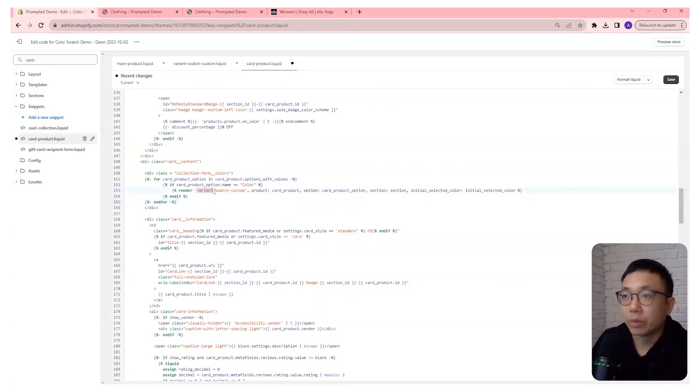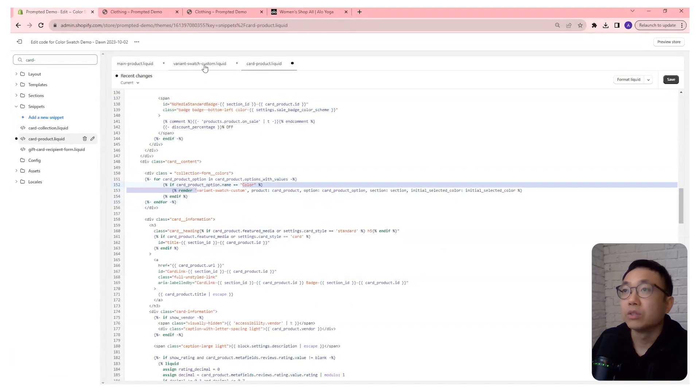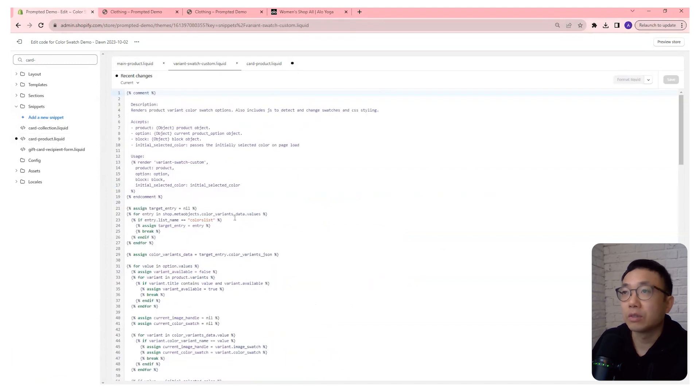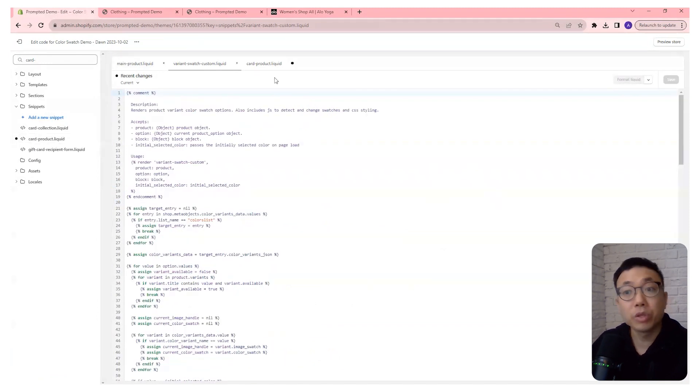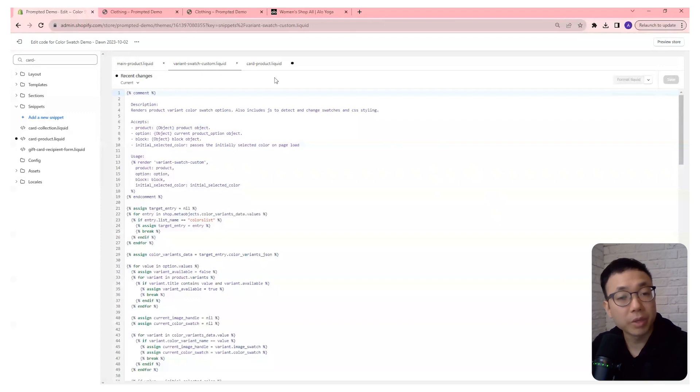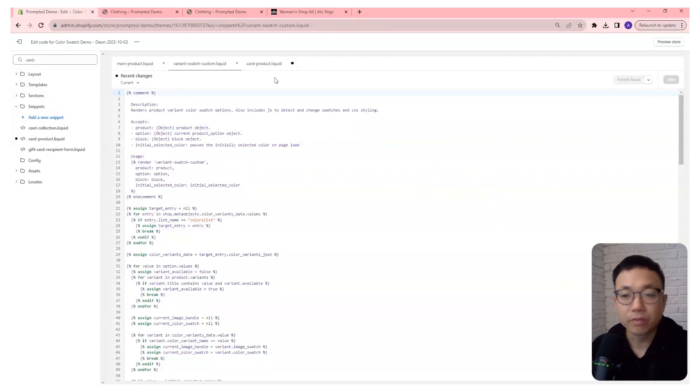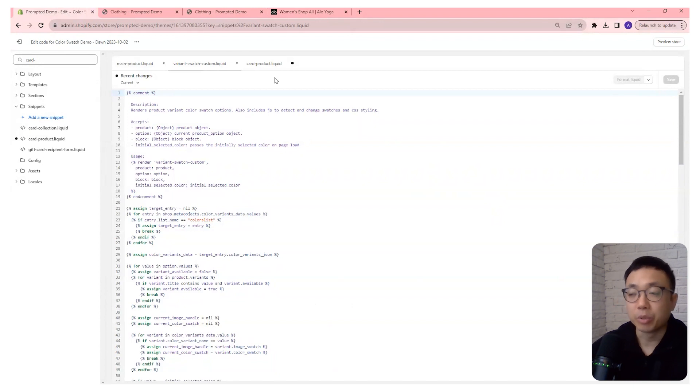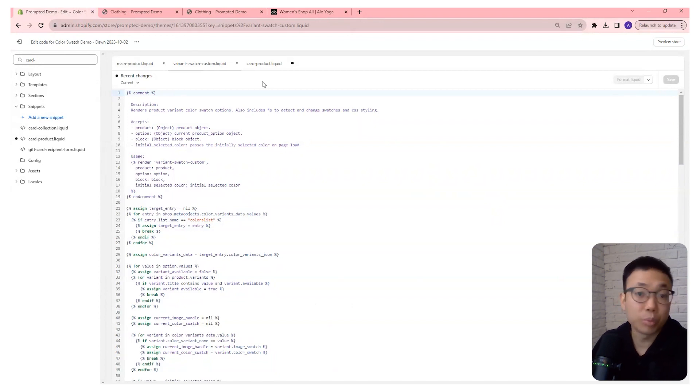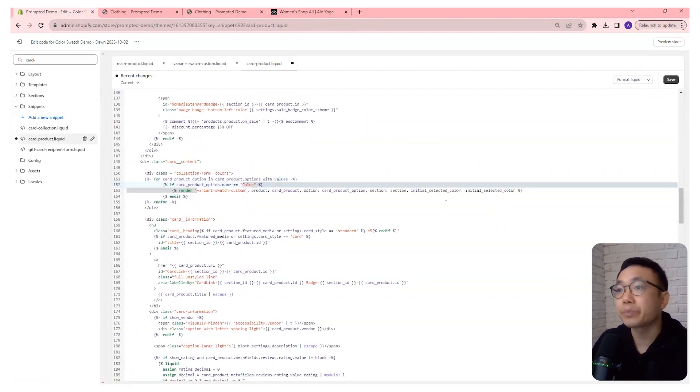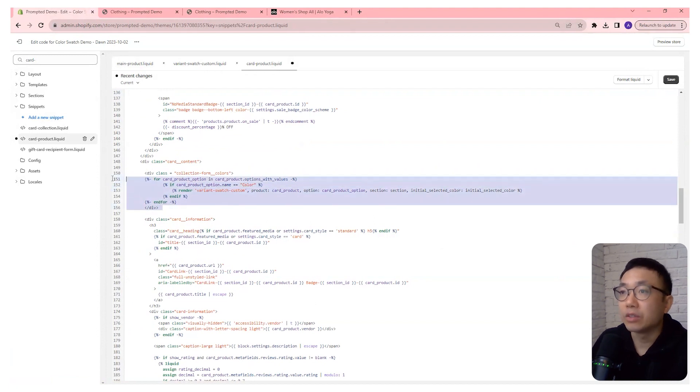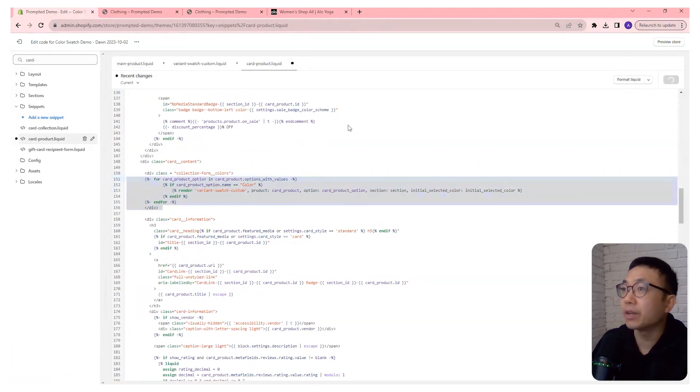Now, before I do that, you can see here in the code that we're rendering the variant swatch custom. So that's this code here that we implemented previously with the product page swatches. So we're actually building off what we already have, leveraging the same code that puts it on the product page and putting it into the collection page instead. So that's it. Just these few lines right here. You can save that.